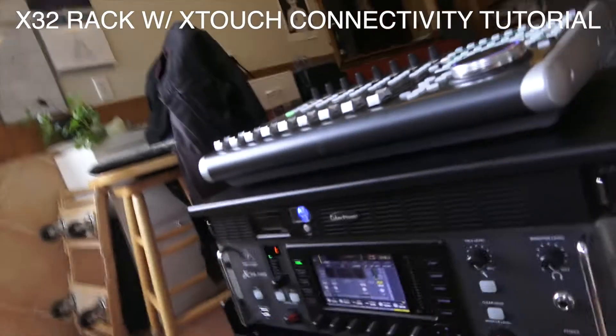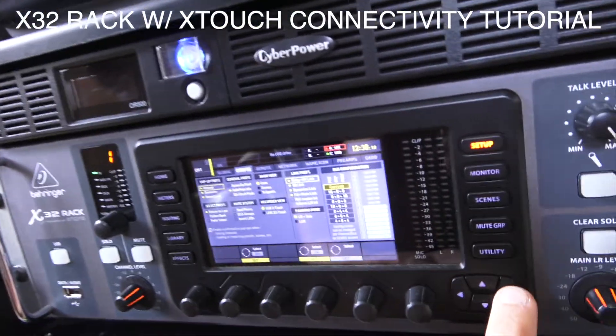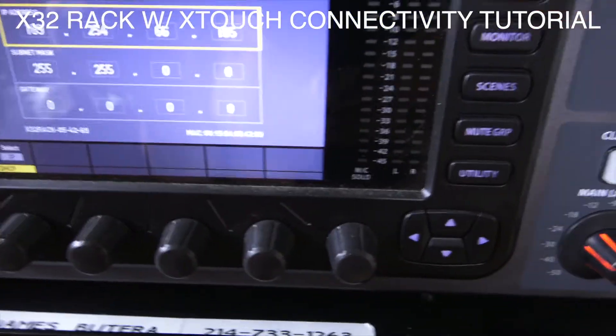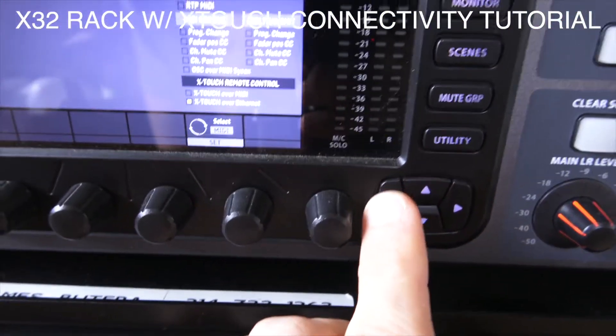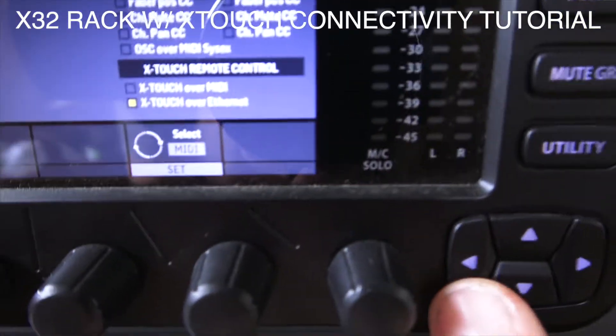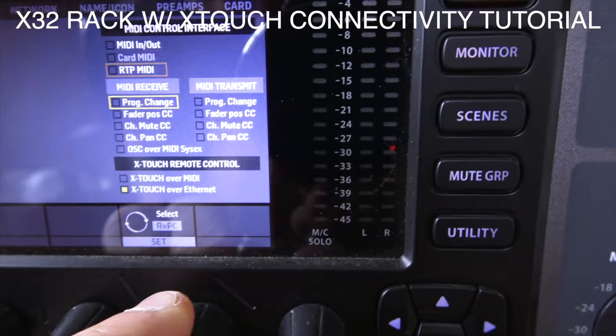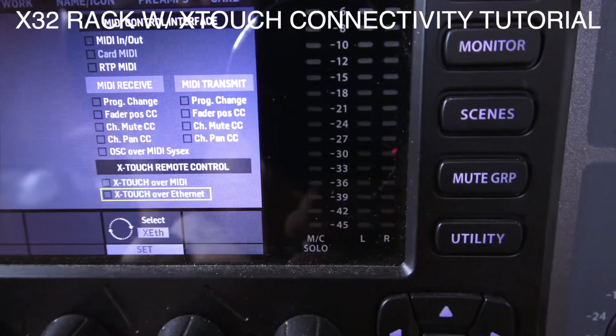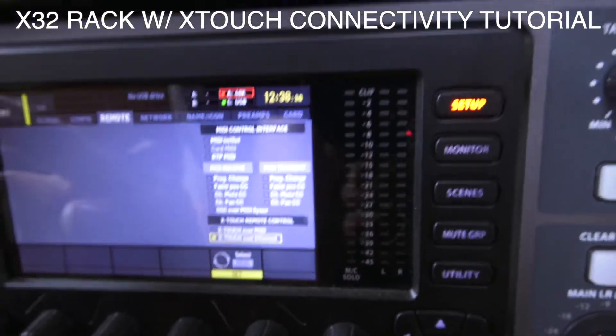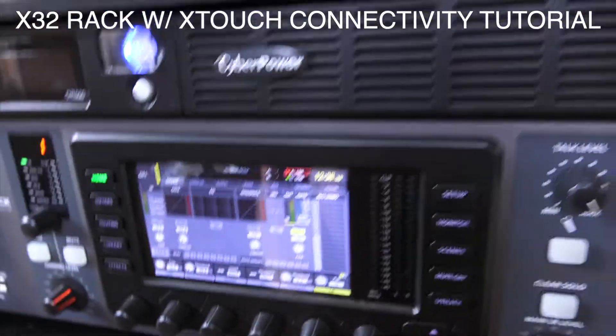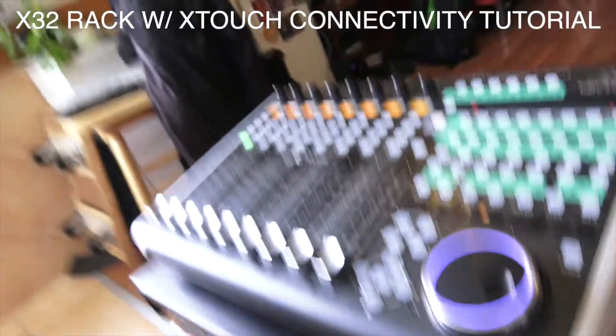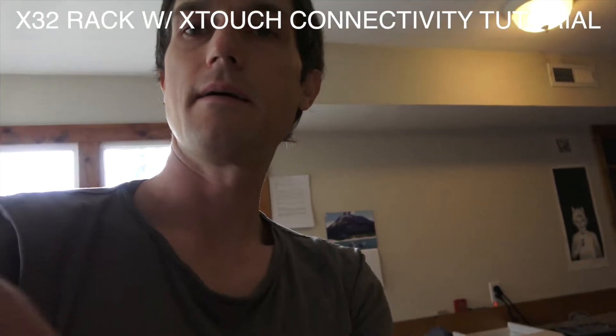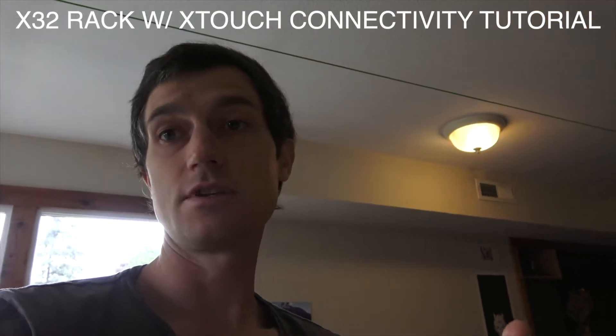Real quick, a couple settings you want to tap into. You want to go up under your setup, you want to go to remote, and you want to make sure that under remote you've got XTouch over Ethernet selected. Once that's all done, then you can come up and start futzing around. I'll show you a little bit more of how you do that right here.